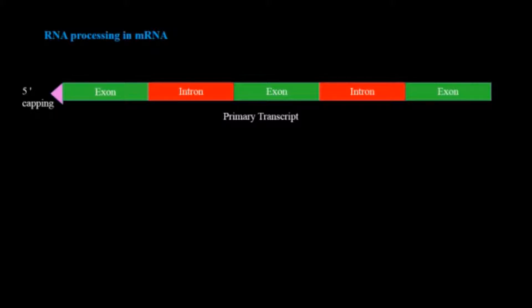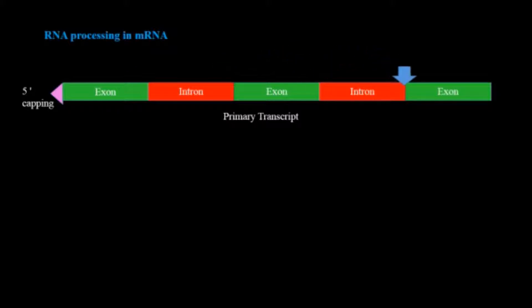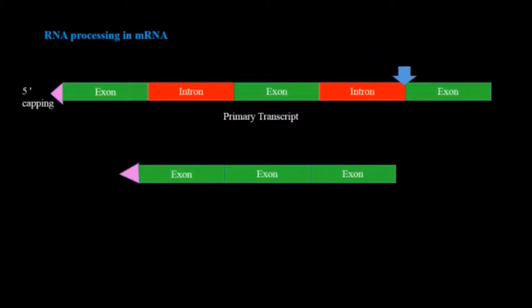This prevents the degradation of the ends by exonuclease activity. After that the introns are spliced out and we get only the exons.